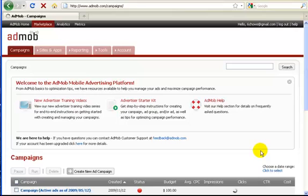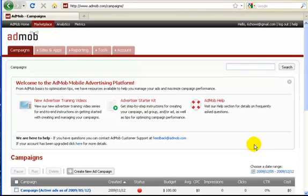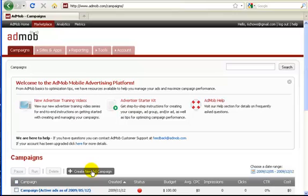Once we're logged in we're taken to your basic starter page. For this video we're going to come down here and we're going to create a new ad campaign.